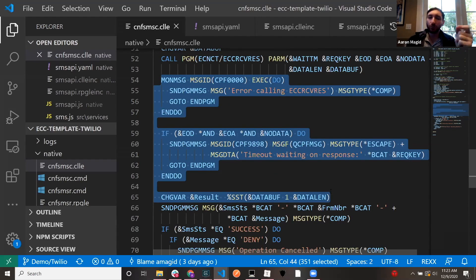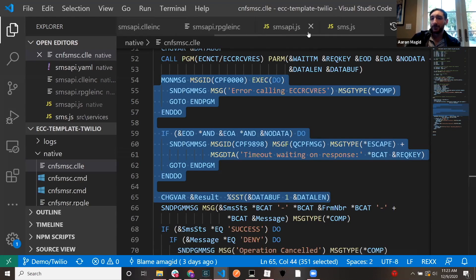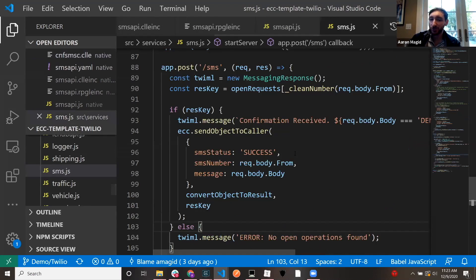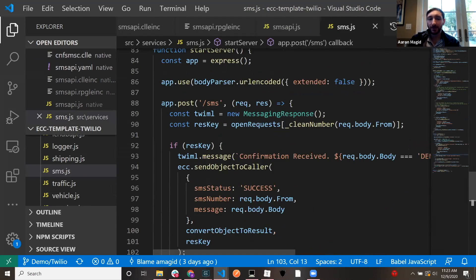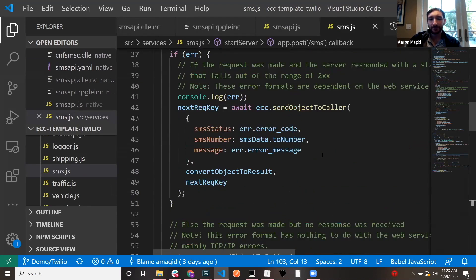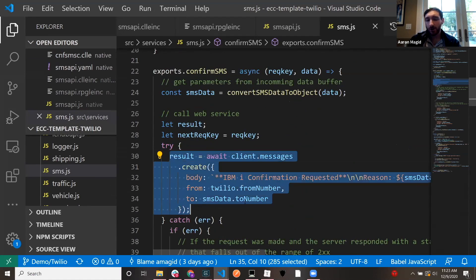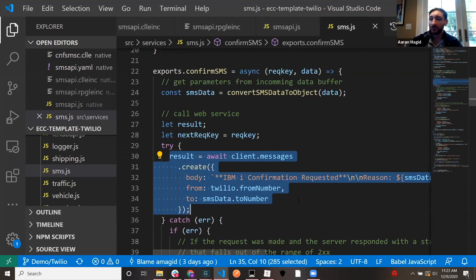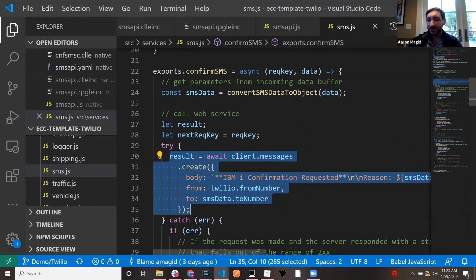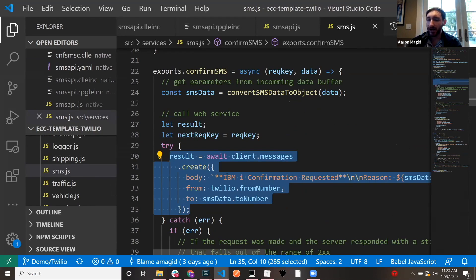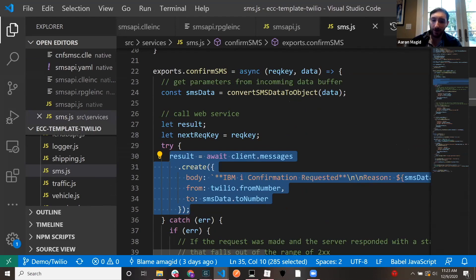And the reason that we do that is if I bring up the open source program here, the reason we do that is because this is the code that I need to send a text message from JavaScript. This is it. I just say create a message, send, here's the body data. Here's the message, the number I'm sending it from and the number that I'm sending it to. And that's it.